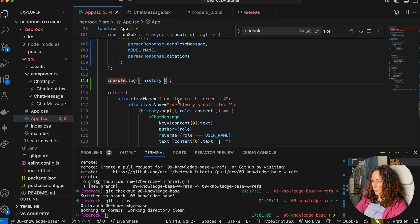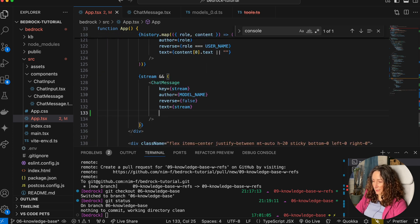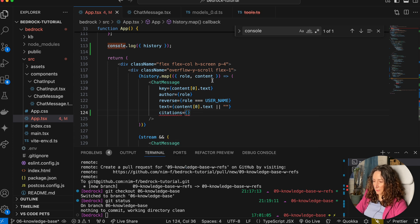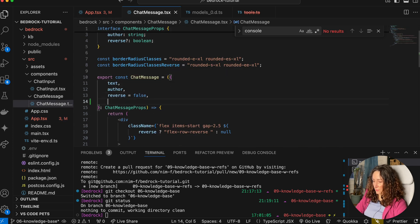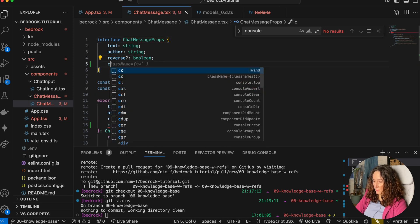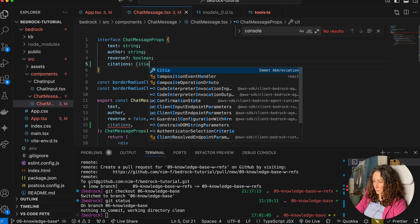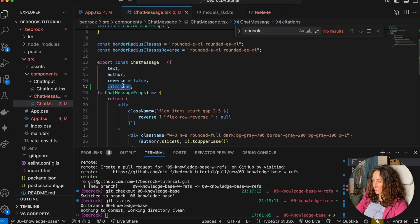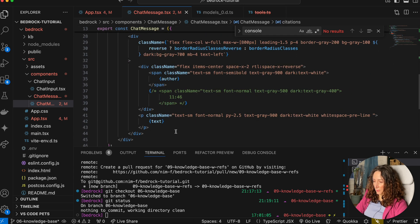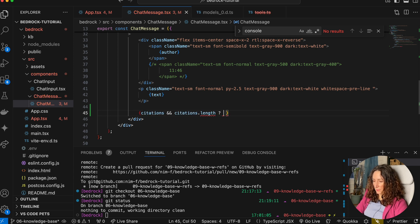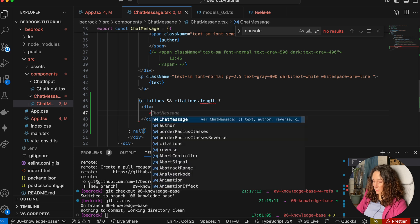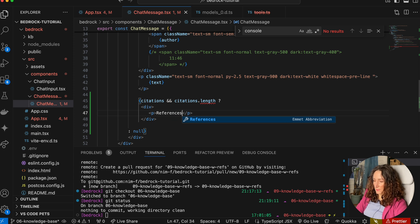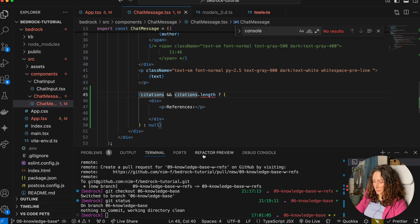Now we can display it here. We can go to our chat message and we can add the citations. I'm going to pick them from here and we're going to pass them here. But it is red because our chat message does not know about citations, but we're going to fix it. Adding the type.